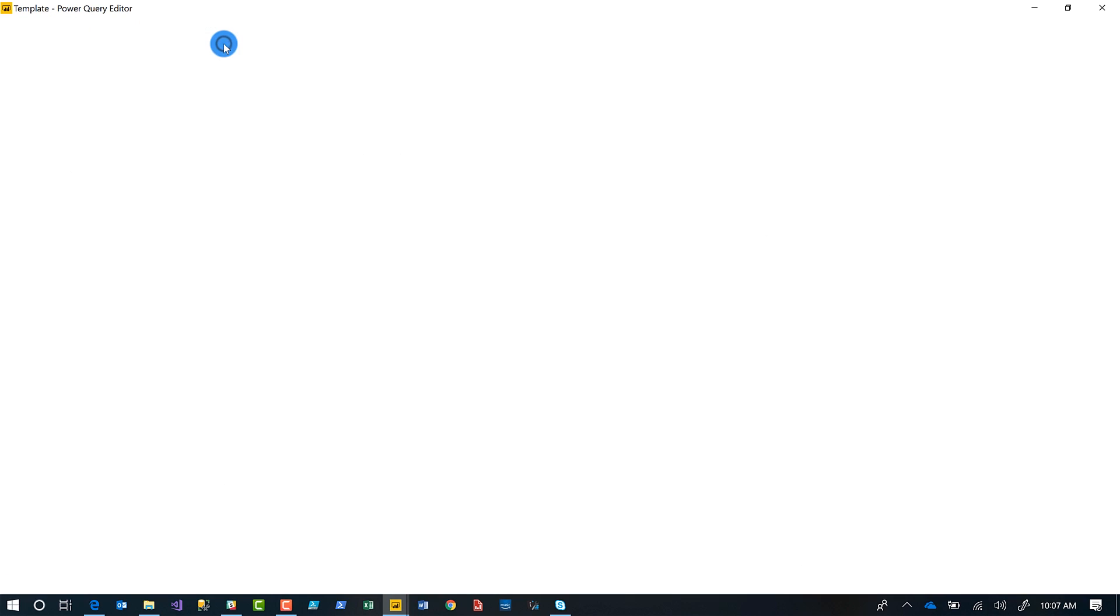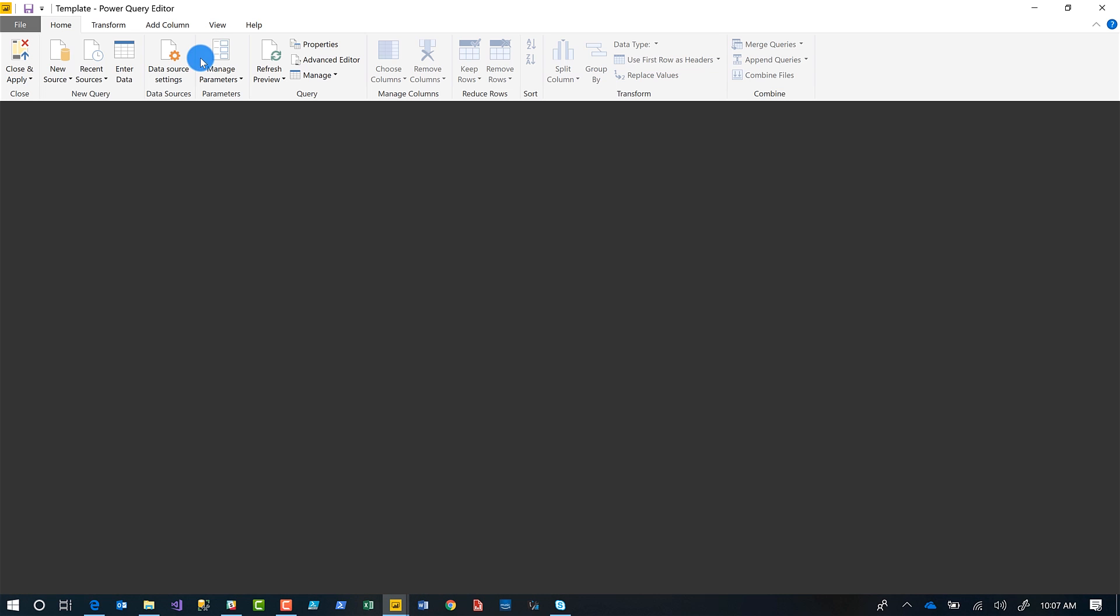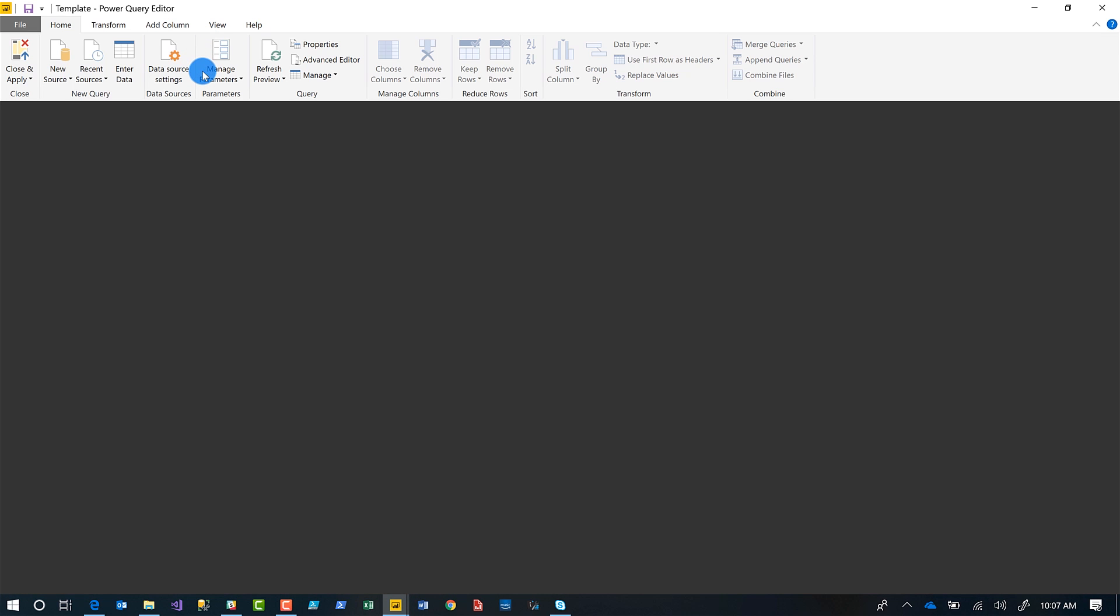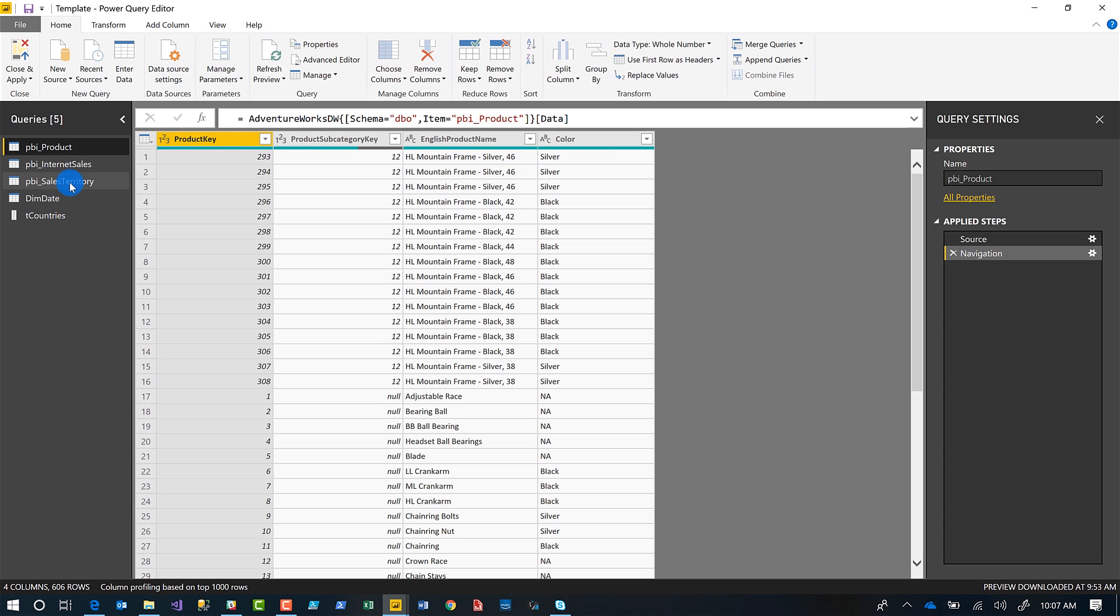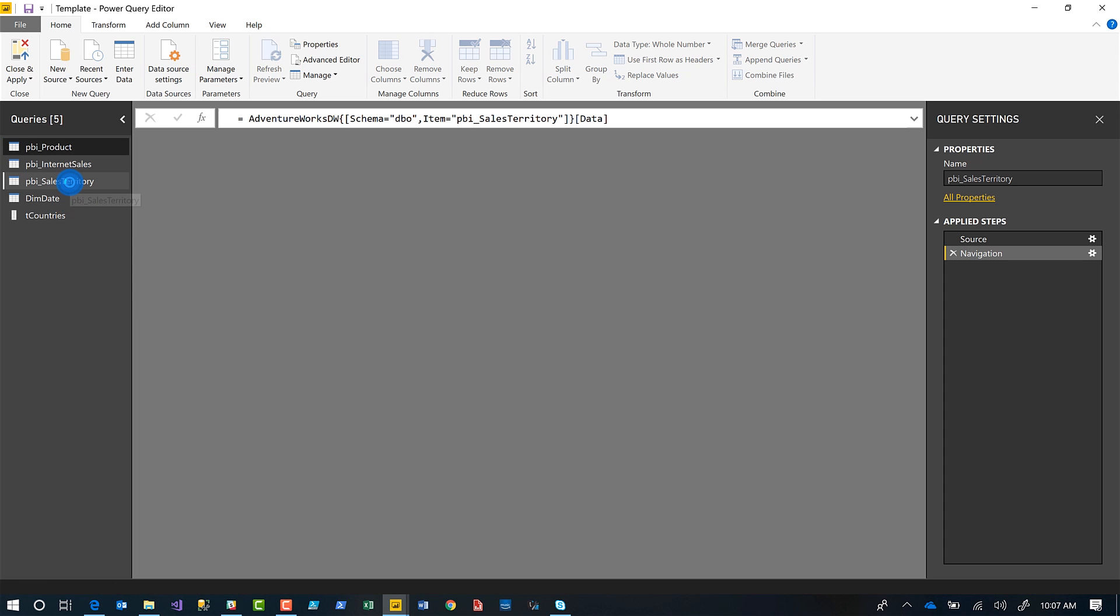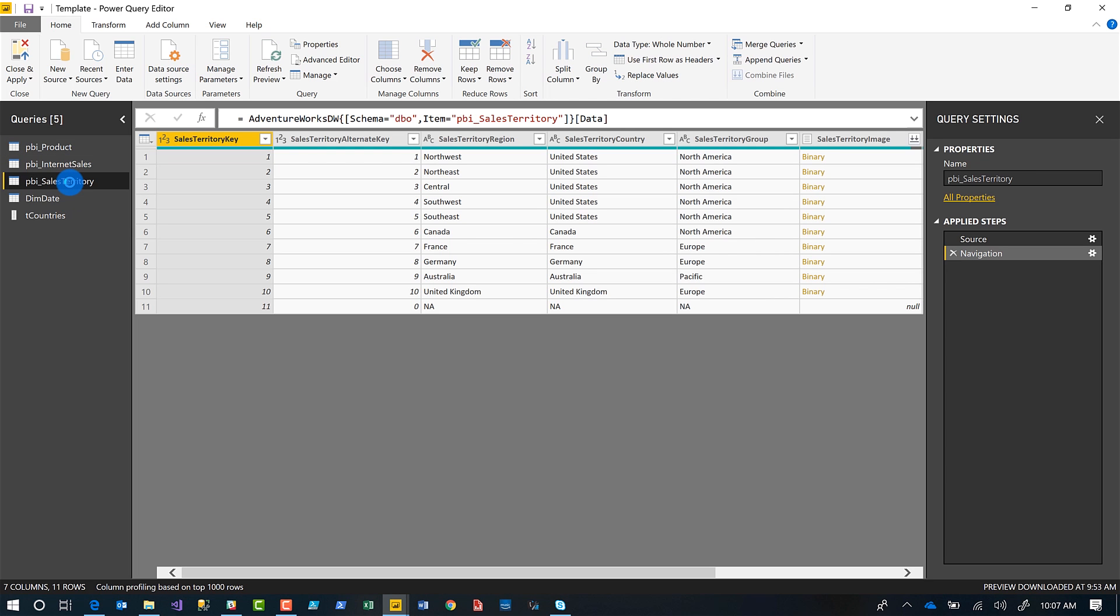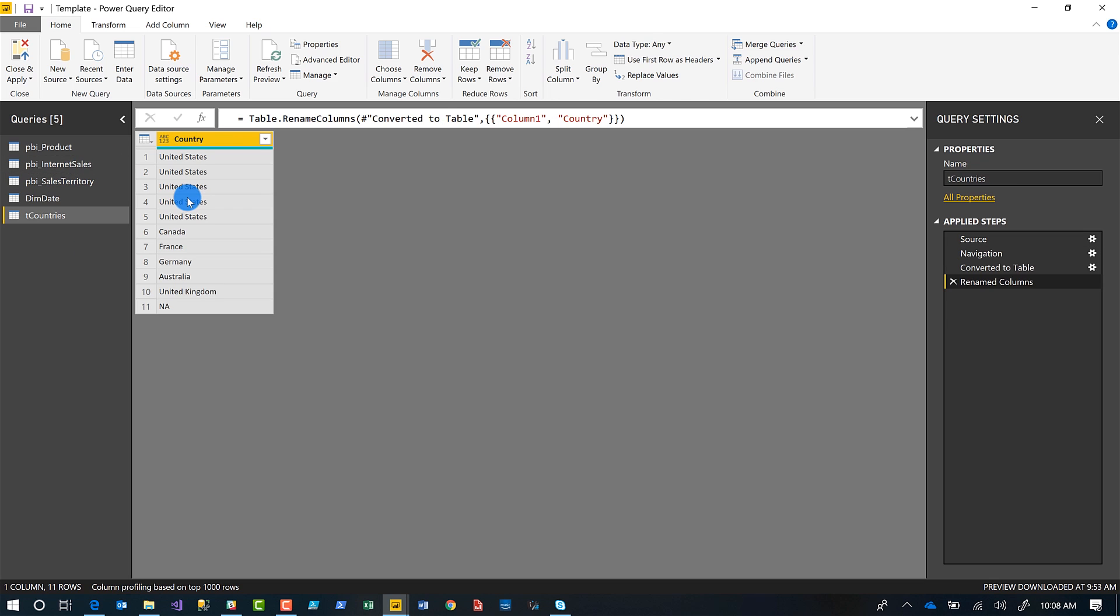So you click edit queries. I'm going to click edit queries and I want to tie whichever parameter I create to my sales territory table. It'll automatically filter stuff because there's a one to many relationship between my sales territory and my sales table. And so I want to filter this table based on that parameter.